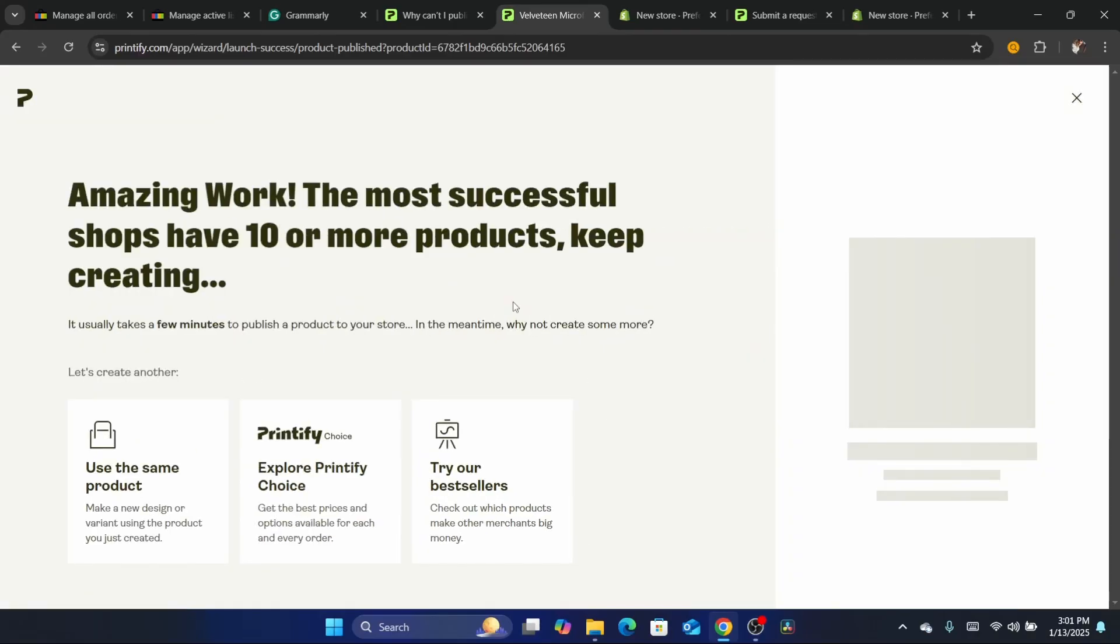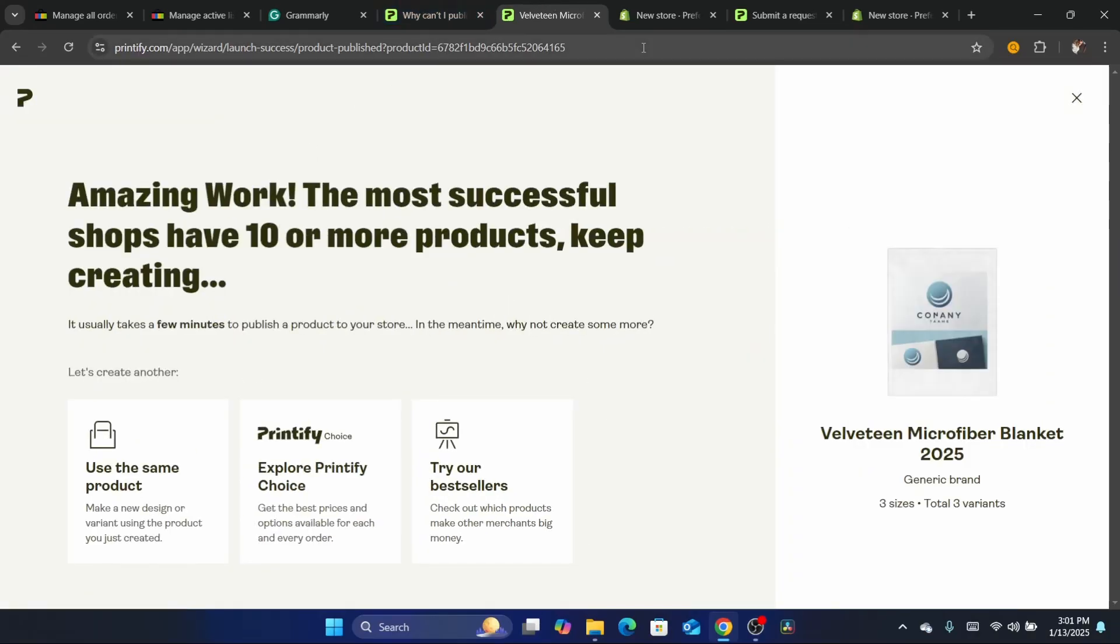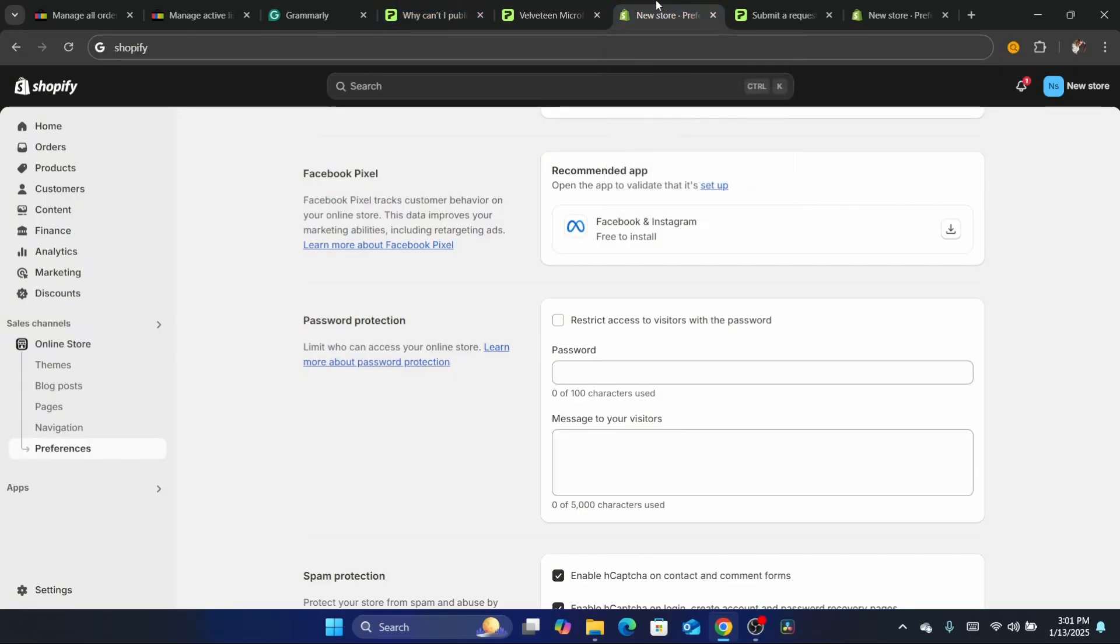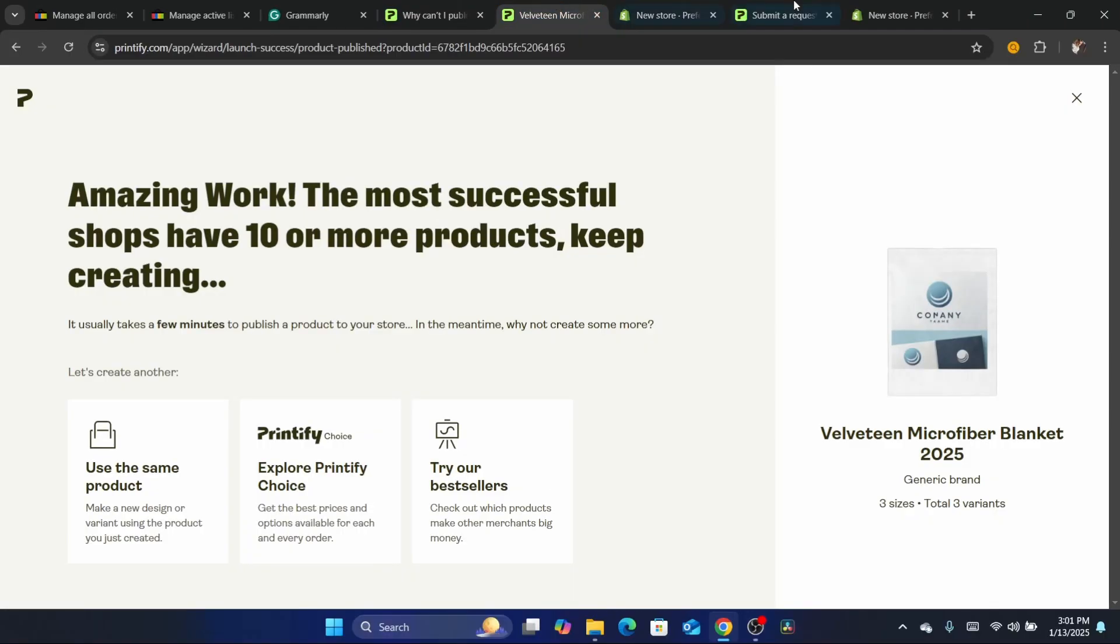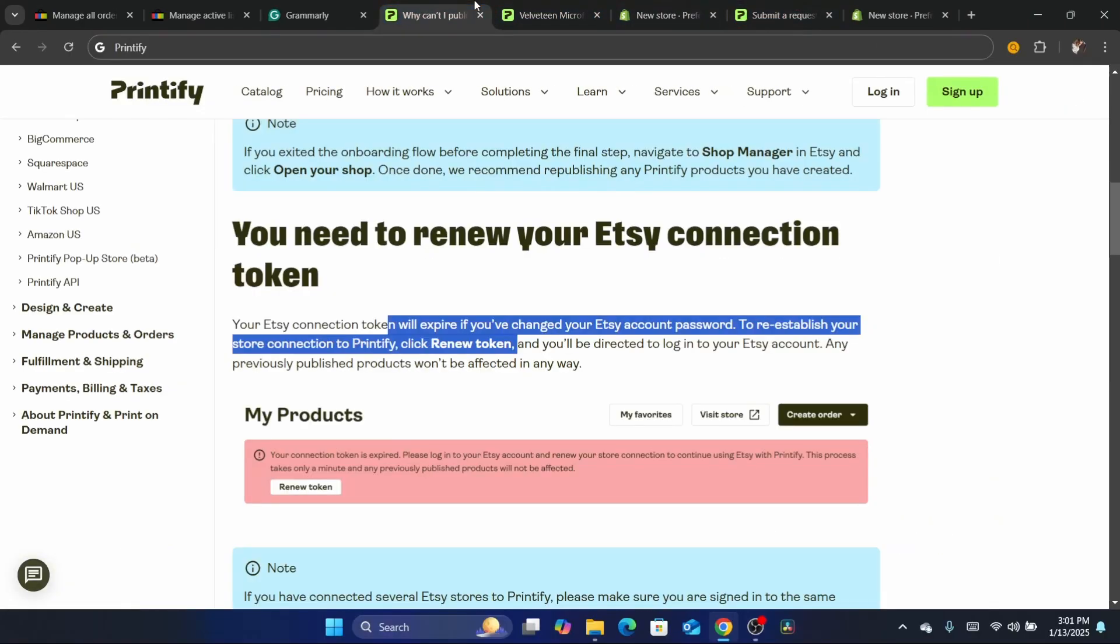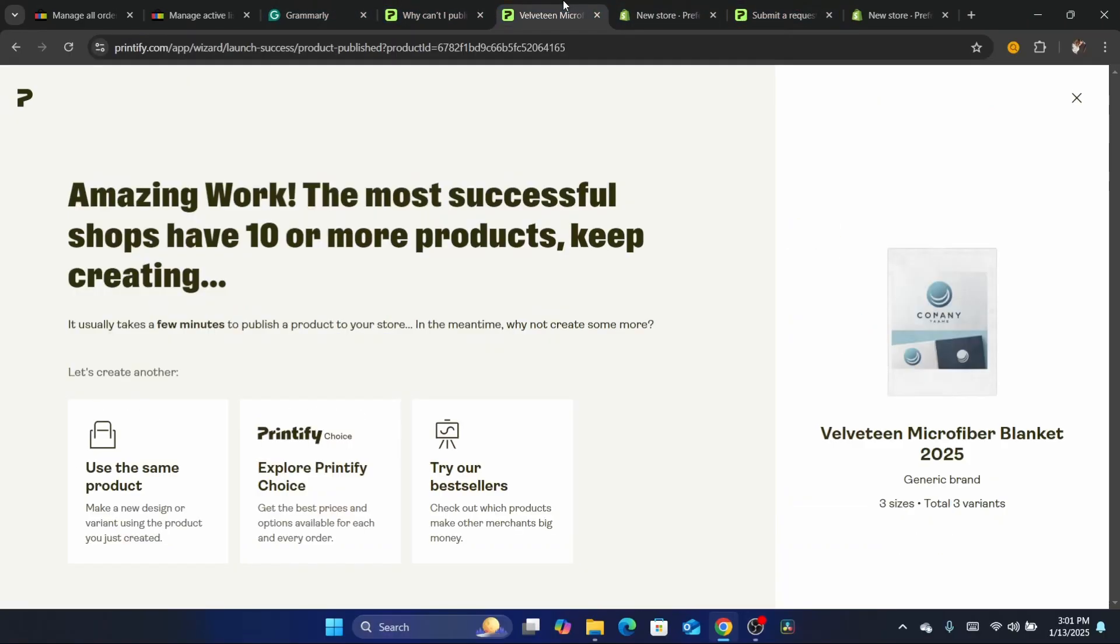Now if it's not fixed, thankfully you can just contact Printify directly and they will help you fix the problem. Let me show you where you can click so that you can contact Printify directly.